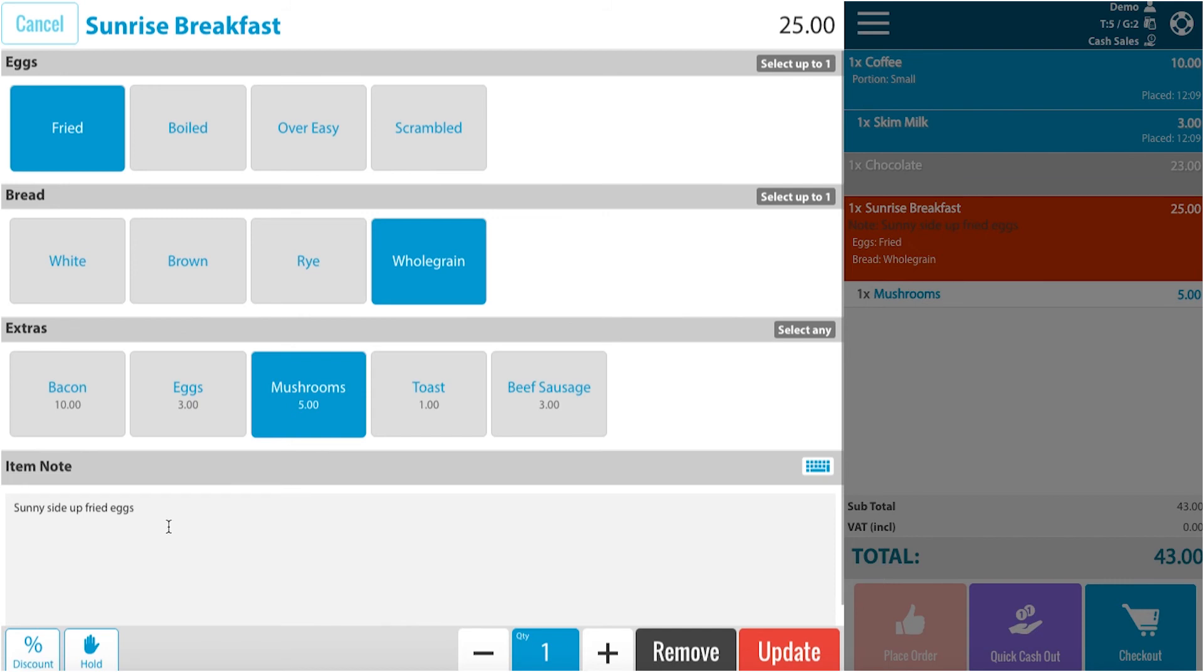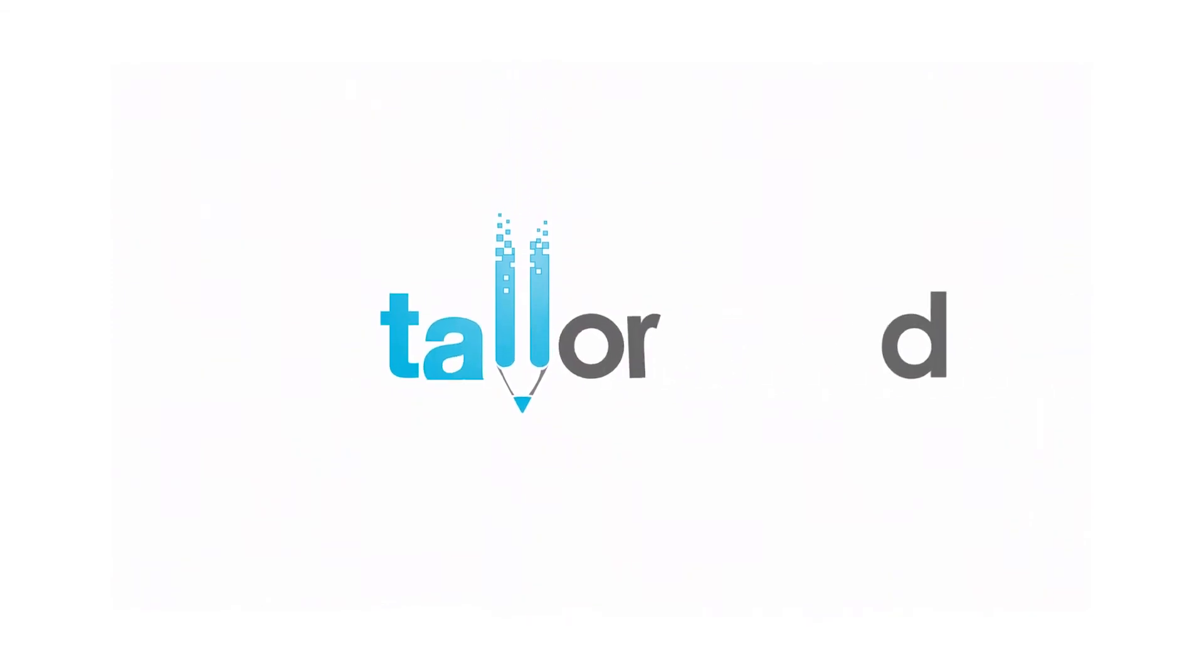If you would like to change the item note, you can remove it or update it on the same page.